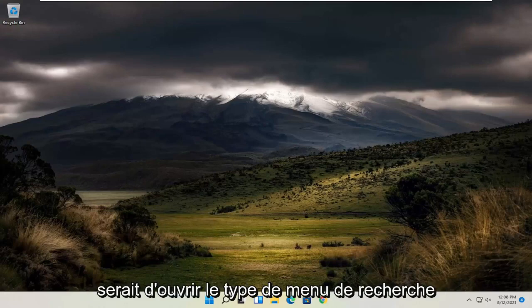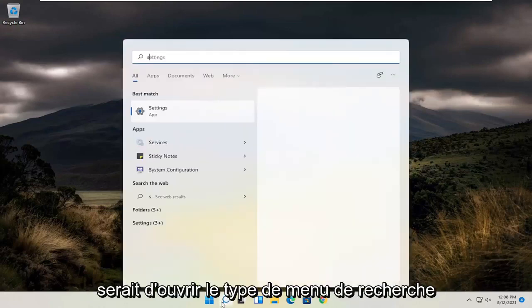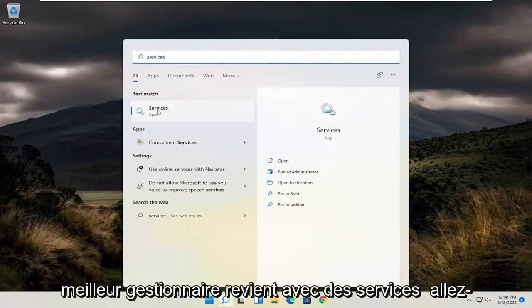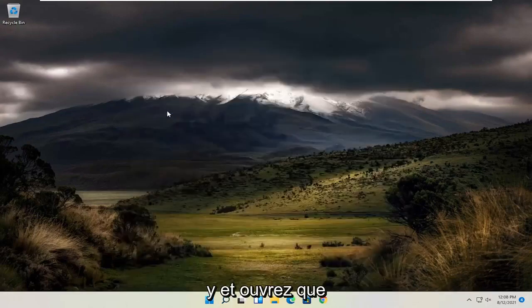The first thing I recommend doing here would be to open up the search menu, type in services. The best match to come back should be Services. Go ahead and open that up.